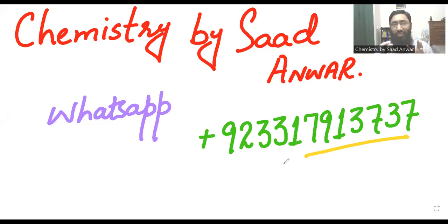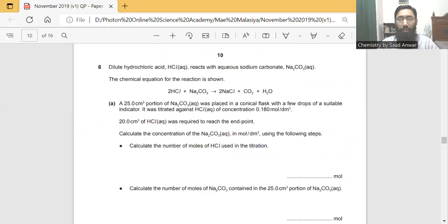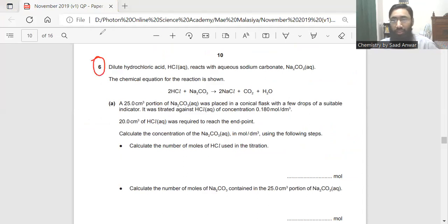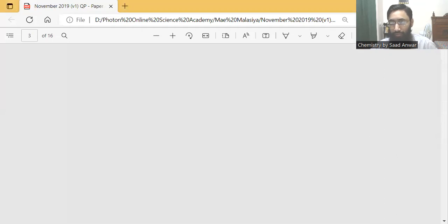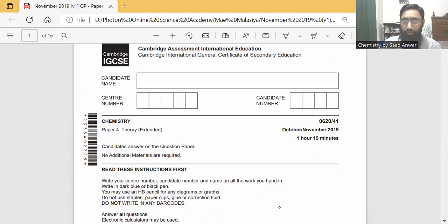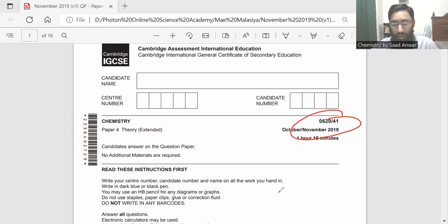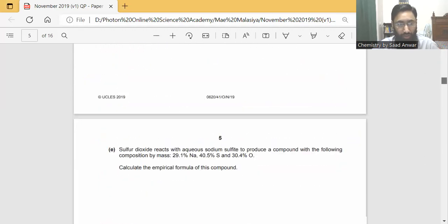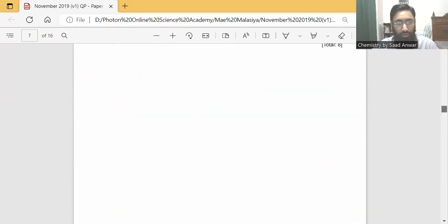Today we are going to discuss something special. This is one question I have chosen from a past paper. One of my students from Malaysia, her name is May, discussed this question with me, and I want to discuss it with you guys. The question is question number six from the IGCSE exam, October/November 2019. I want to discuss this past paper question with you.